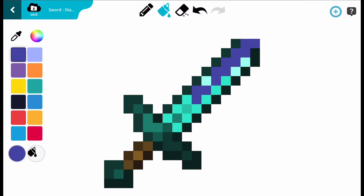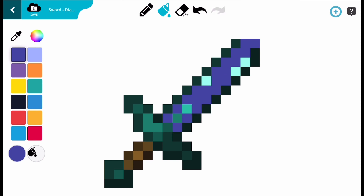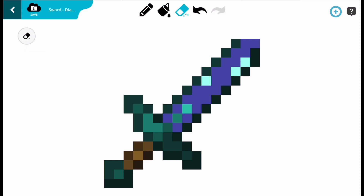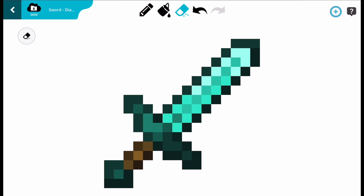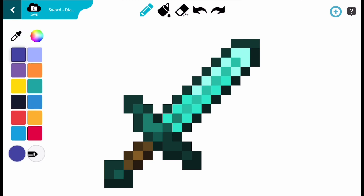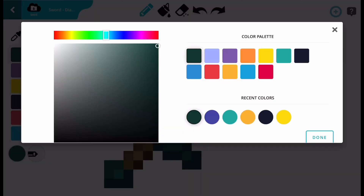The undo and redo buttons are at the top of the screen next to the eraser, which is next to the fill tool. The eye dropper tool is above the colour palette and lets you select any colour on the item you are modifying. It's also next to the colour wheel, which allows you to select any colour you want.